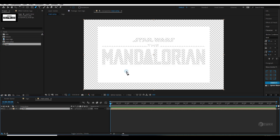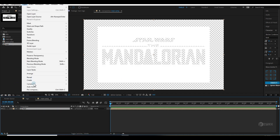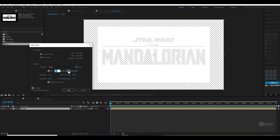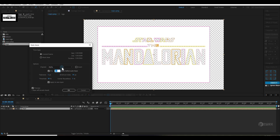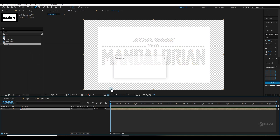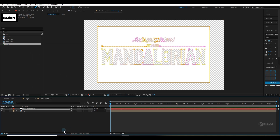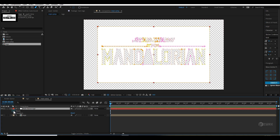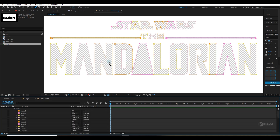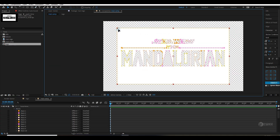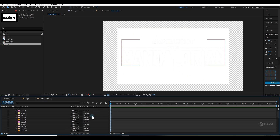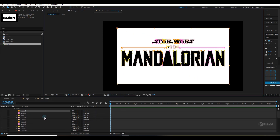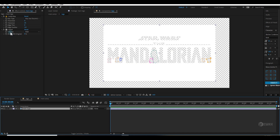Drag your logo into this Main Comp, then go to Layer > Auto-trace and create it. These are my settings — hit OK and it will create a mask. Let's select this mask and try to hide the white mask. I'm facing an issue, so I'll just go back to the logo comp.